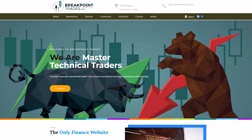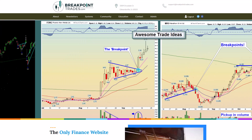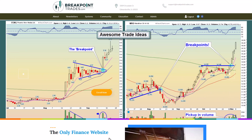Hello, everyone. This is Matthew Fraley with BreakpointTrades.com. We've been bringing you advanced technical analysis, market commentary, trade ideas, and our famous mechanical trading systems like our Spine ES mean reversion systems — there are 21 of them — and our KISS trend following systems. That's what I'm going to be doing a video on today.